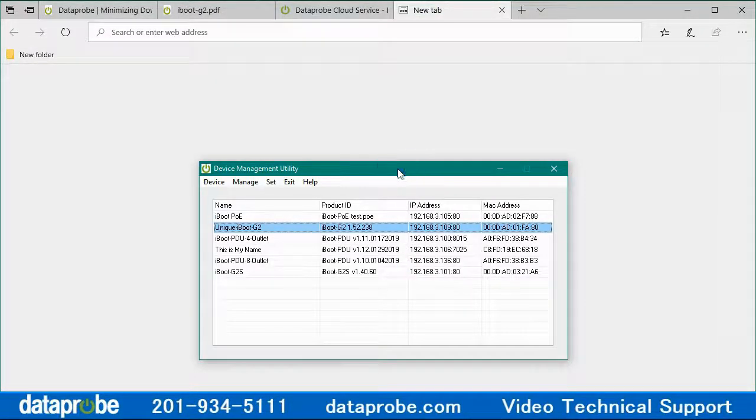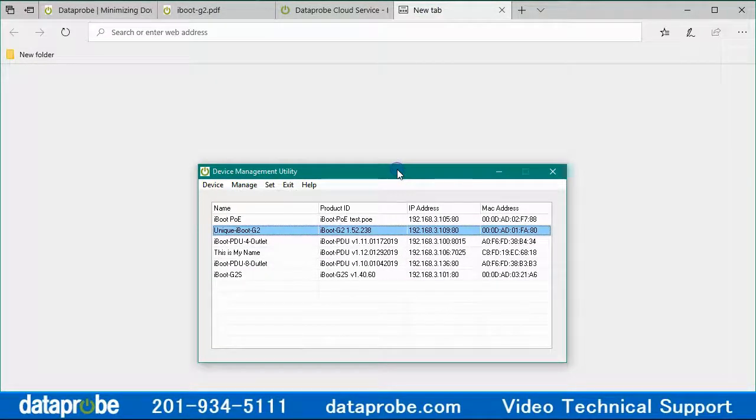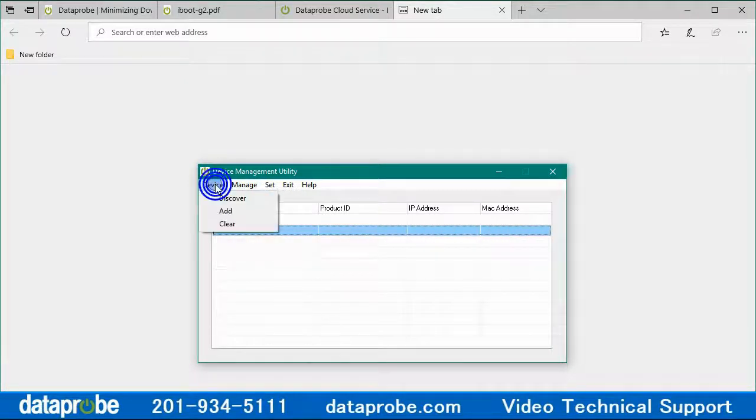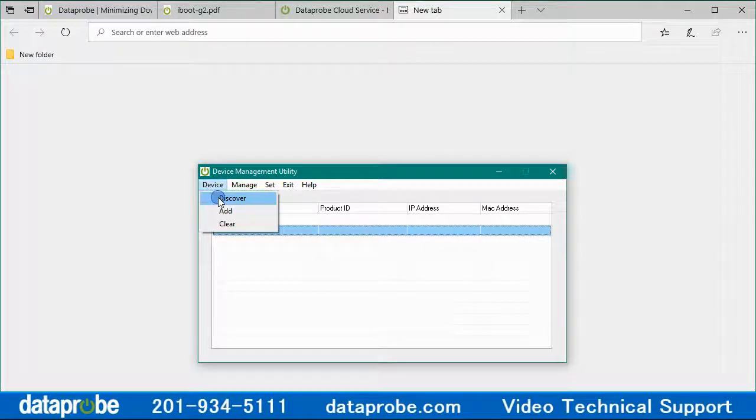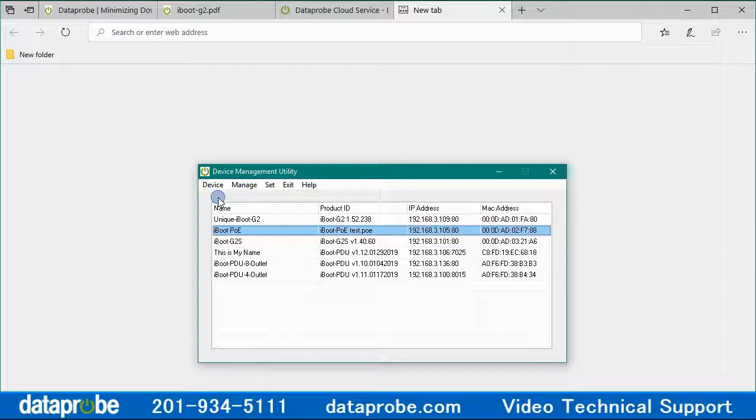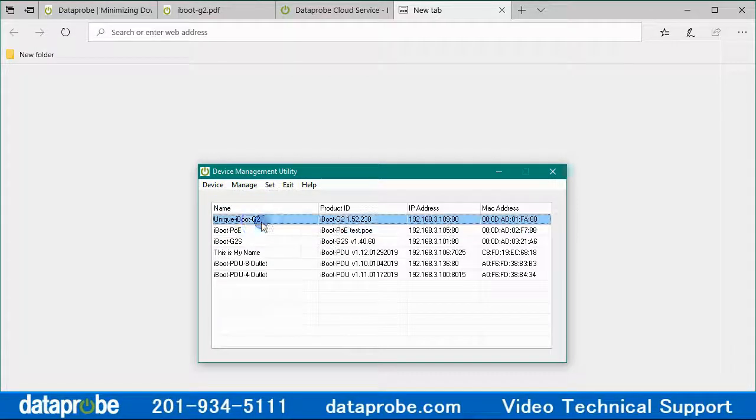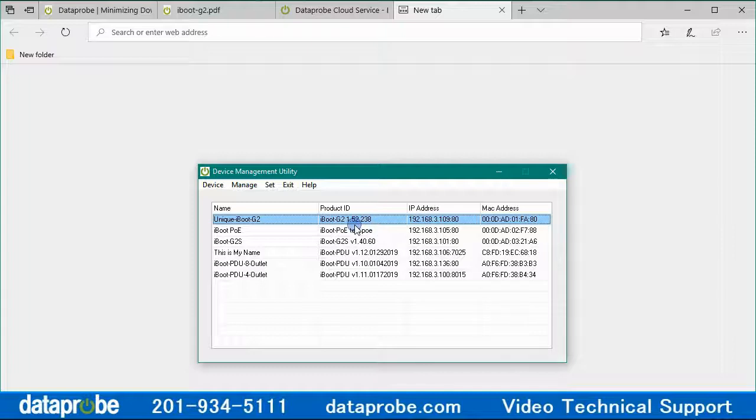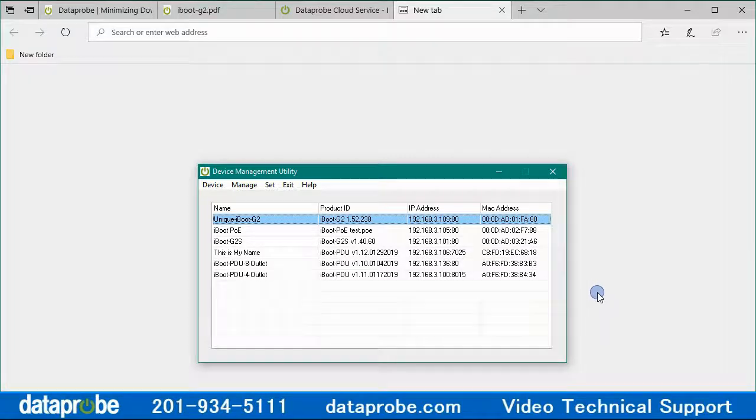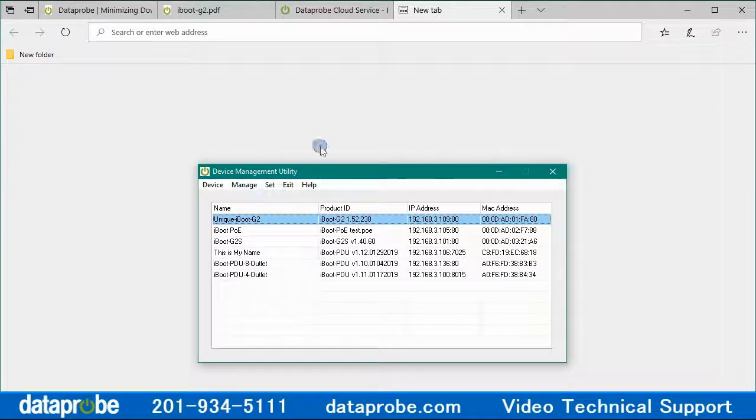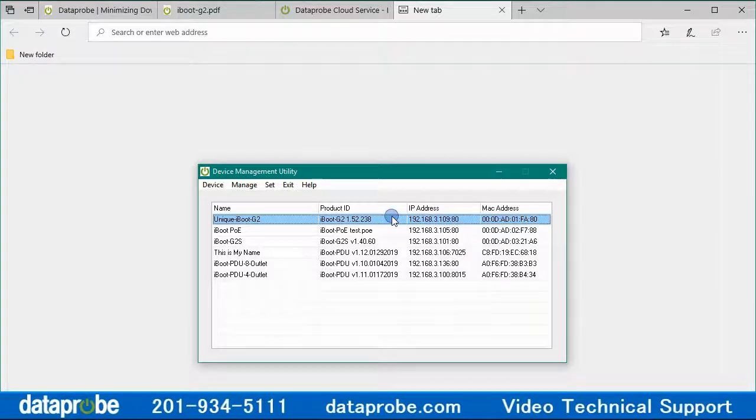Let's access my unit locally and confirm the setup. While I always recommend having the latest code, your iBoot will need to be a minimum of 1.21.99 to have cloud access. I know that my unit is version 1.52.238 and has cloud support. Using the Dataprobe Management Utility, the DMU, I can discover my iBoot locally at 192.168.3.109.